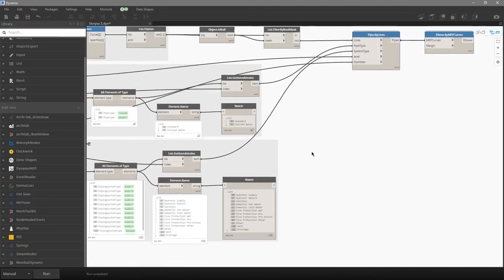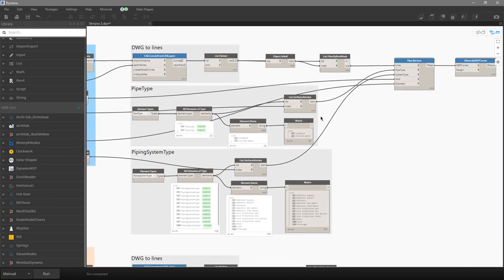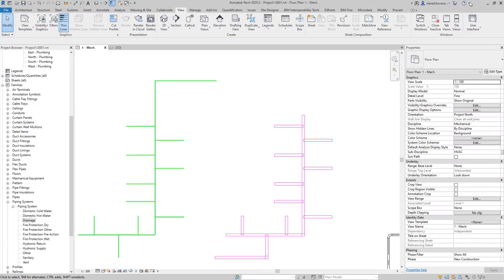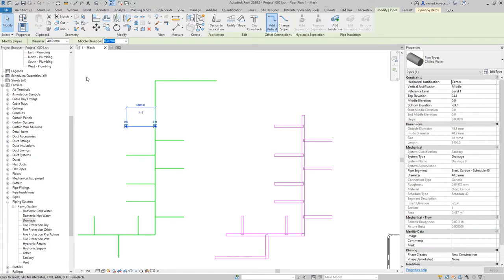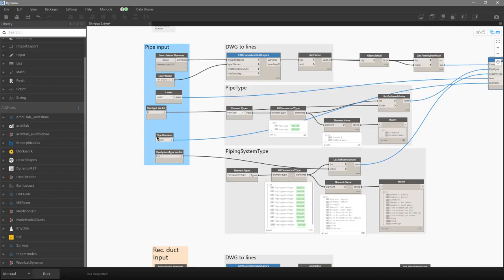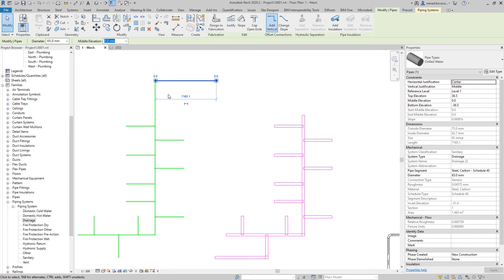We also need to define the level — we set all elements to Level 1. Finally we define the diameter; let's change it from four inches to 65 mm. Running the script, all pipes are now 65 mm.